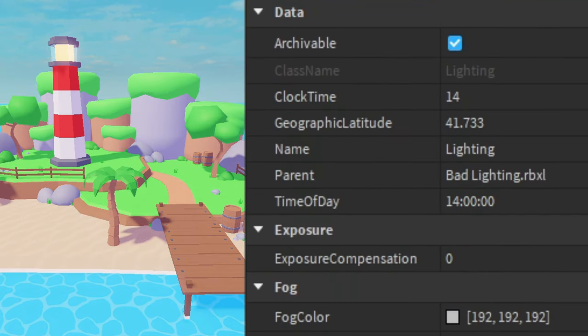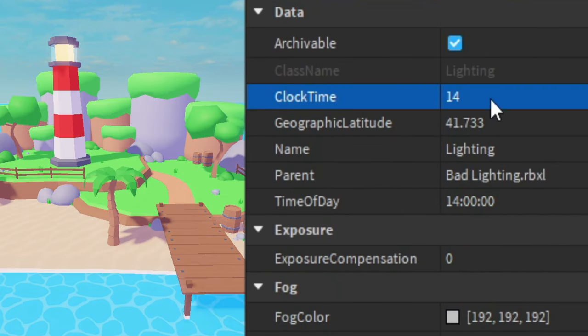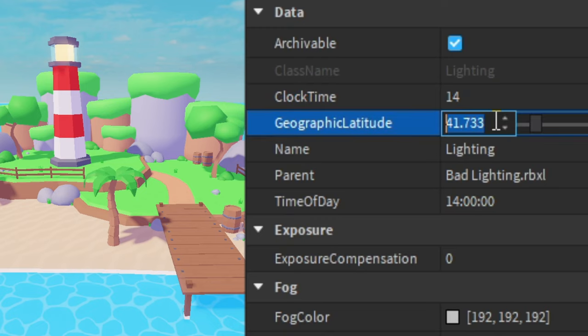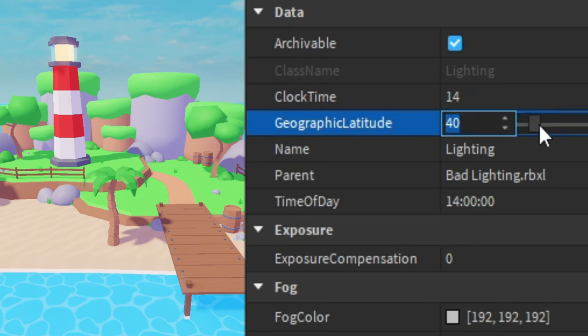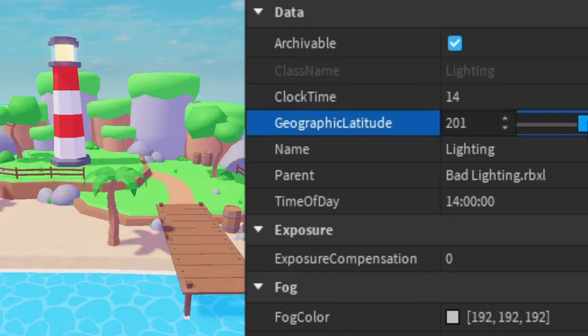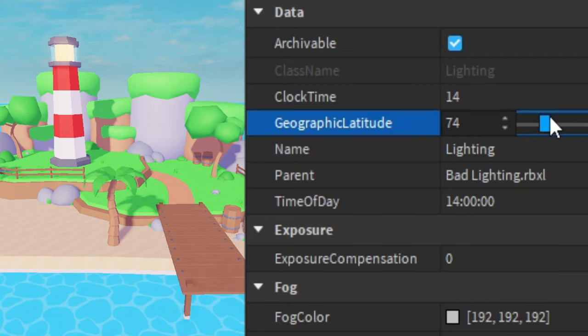Now if we just scroll down, for the clock time I'm going to keep it at 14. Then for this geographic thing I'm going to change it to 40. And this is the direction of the shadows and light. So 40.